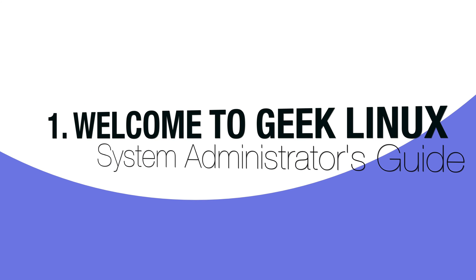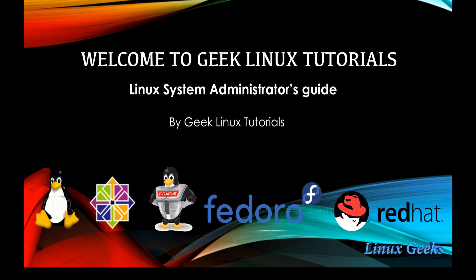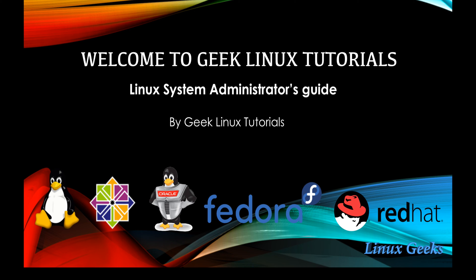Hi viewers, welcome to Geek Linux system administrators guide. We are going to learn about Linux administration in this set of tutorials. Mostly open source distributions will be used here. Only Red Hat Enterprise Linux 7 needs a subscription.